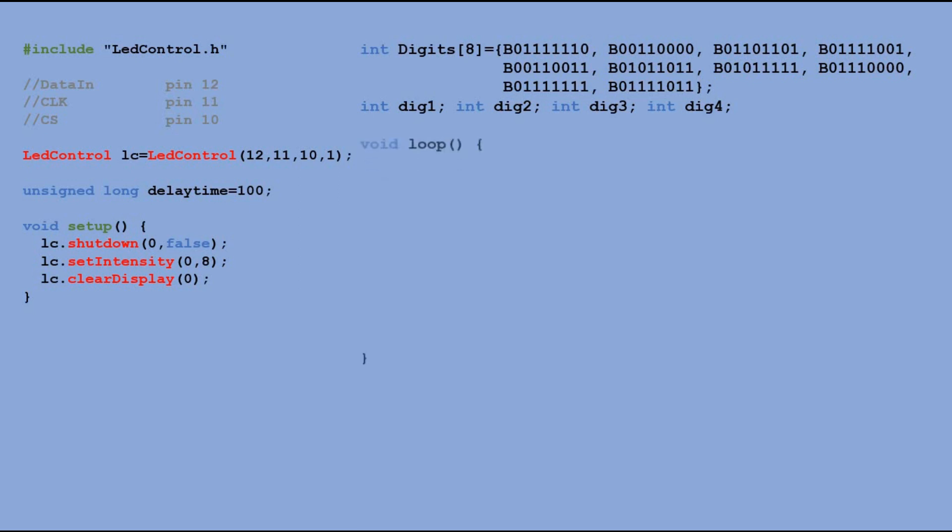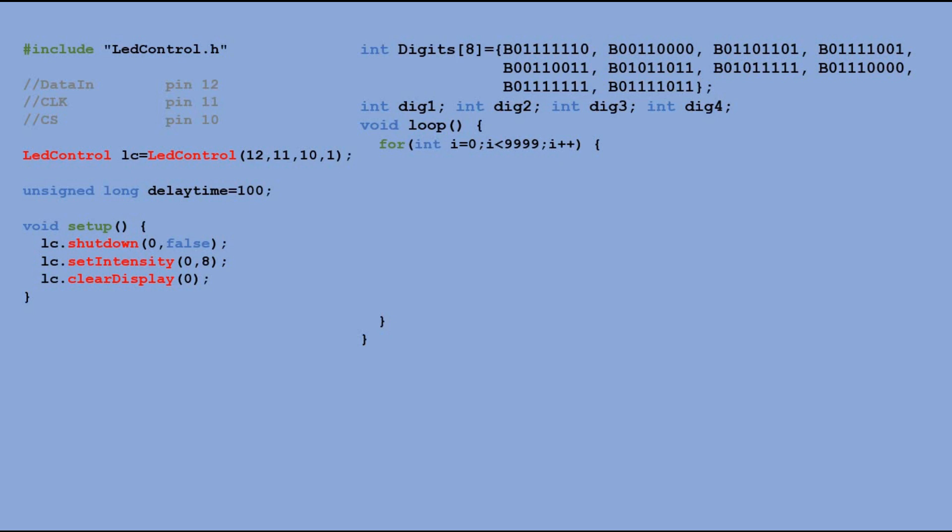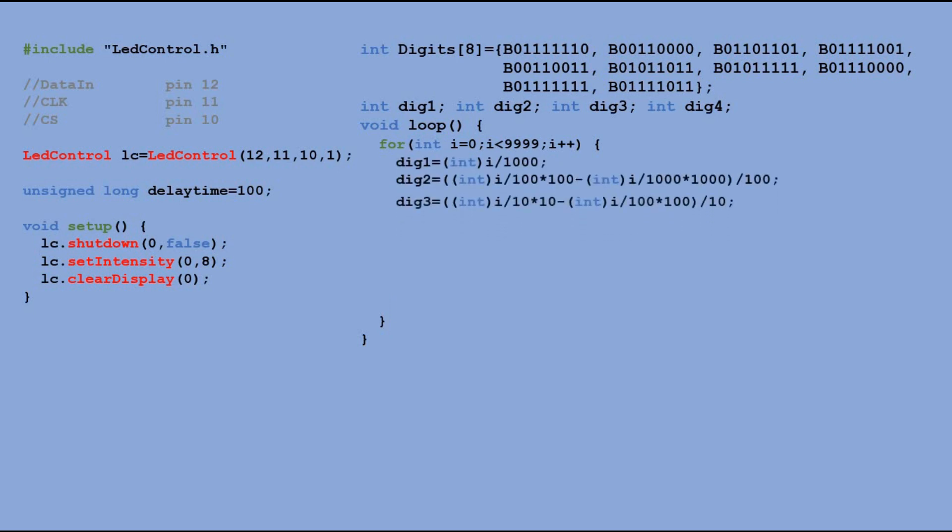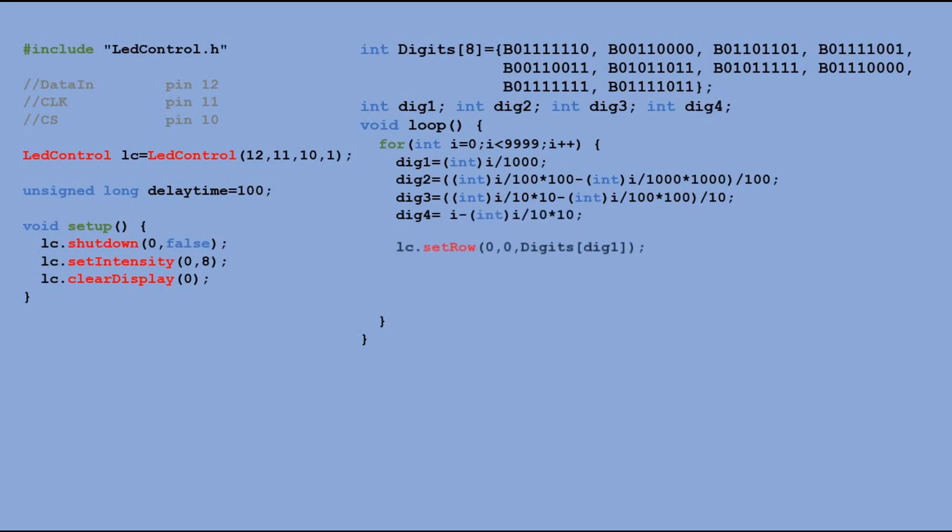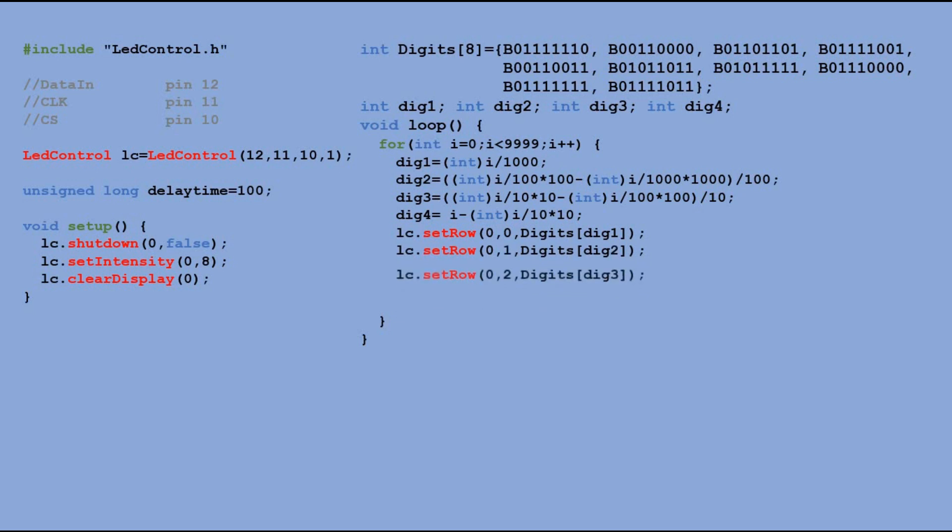In main loop, we have a for loop, which increments variable i from 0 to 9999. To display variable i on the display, we first calculate what the values for each digit should be. We display leading zeros. And then, use SETROW command to output each digit on the display.